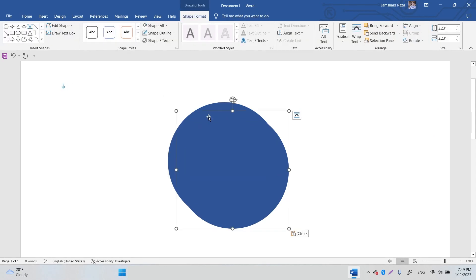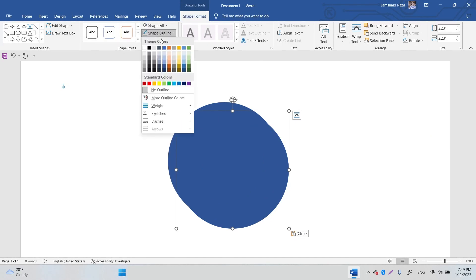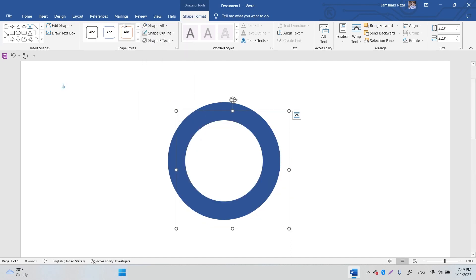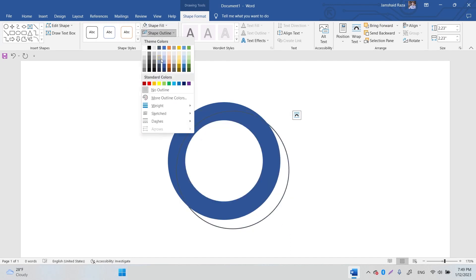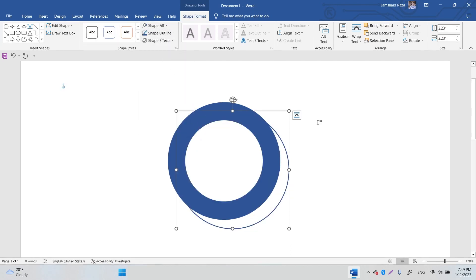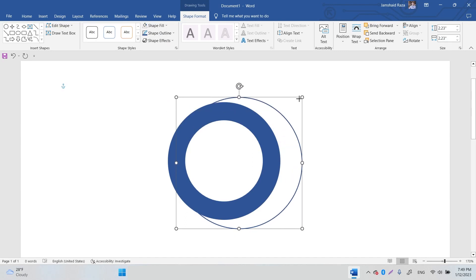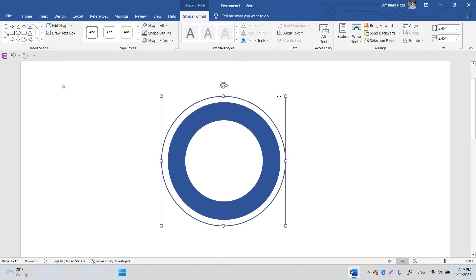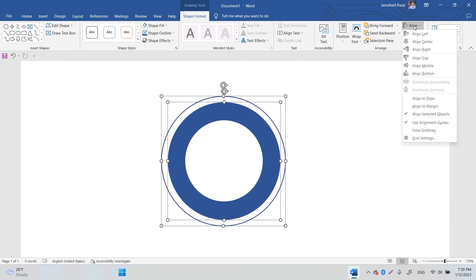Copy one of the circles again. This time, remove the fill and instead apply an outline in that dark blue color. Increase its size a little bit and bring it over so it aligns with the other circles.